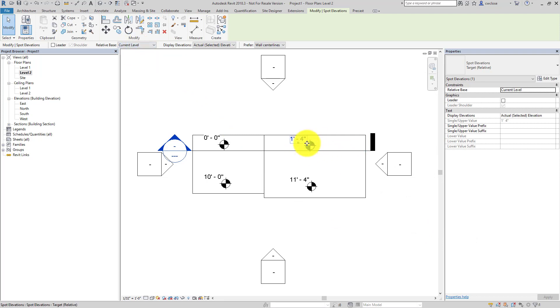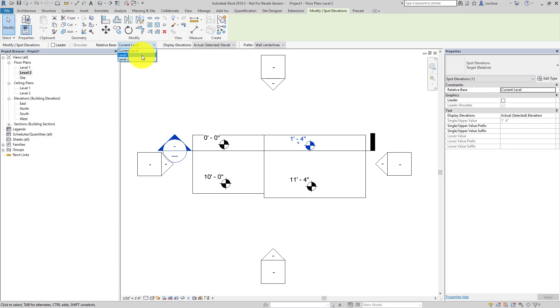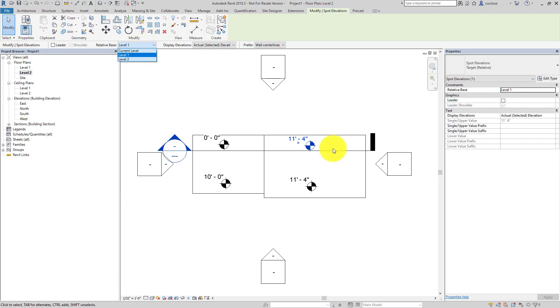You're expecting it to read something else and really you want the relative level to be relative to instead of the current level associated with view to level 1. And then you can go in here and change that value, the relative base, and you'll see that update.